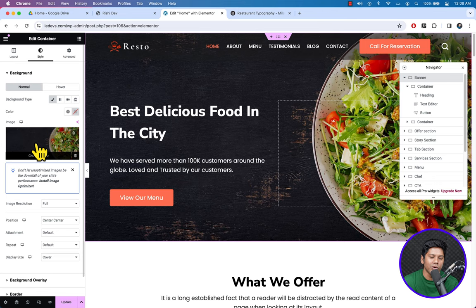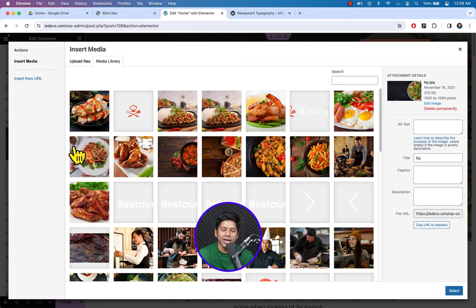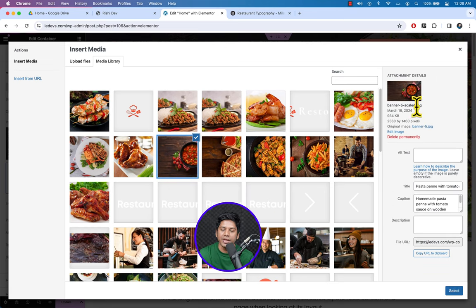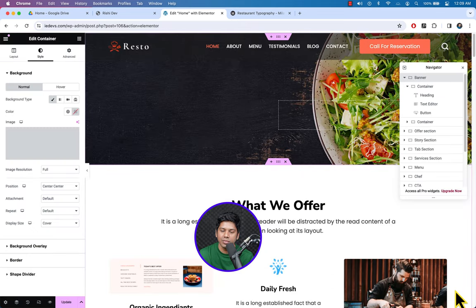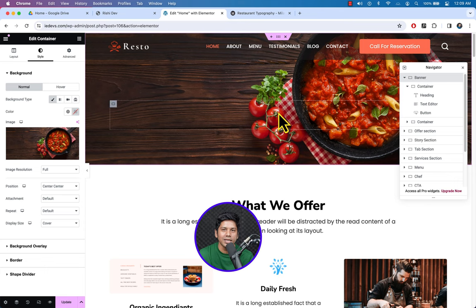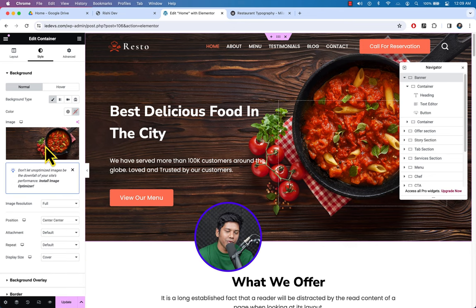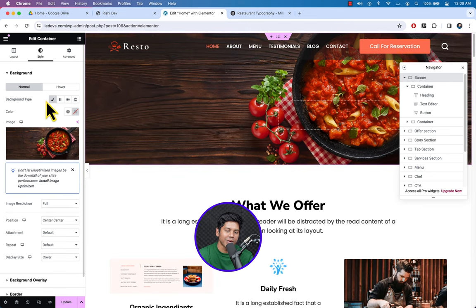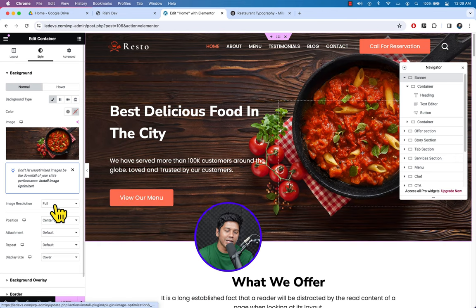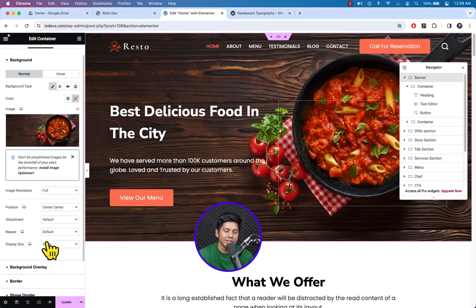Click on the image and the media library opens. Select the new banner image — here we can see banner 5. Click Select. Here it is — we can see the banner. From here you can select background type, image position (center center), attachment default, and display size Cover.